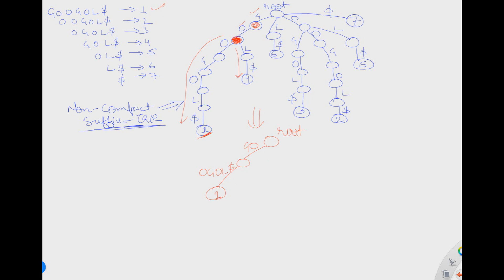Now for the rest of the part: for L dollar, you can store it using one edge L dollar because it has no branching, and you write the suffix number. Similarly, for the other L dollar path, you write L along with dollar and then the suffix number.